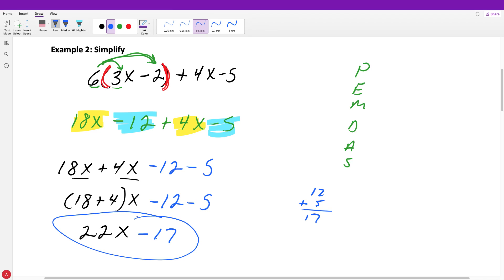When you're asked to simplify, we multiply if we can, divide if we can, and do all the computation we can. Then at the end we combine all of our like terms so we can write it with the least number of terms possible.